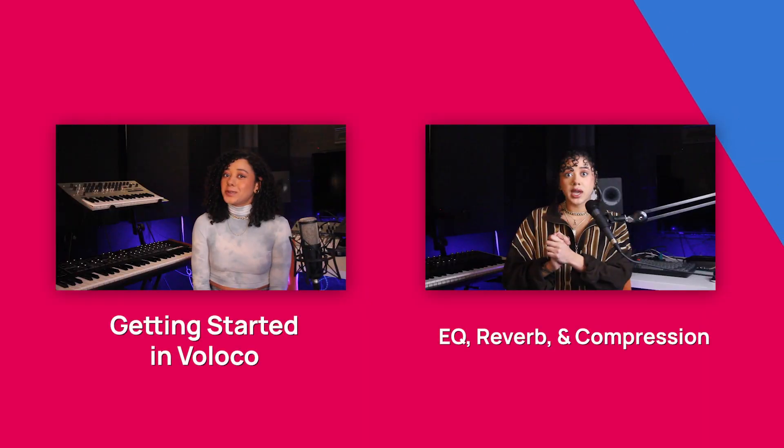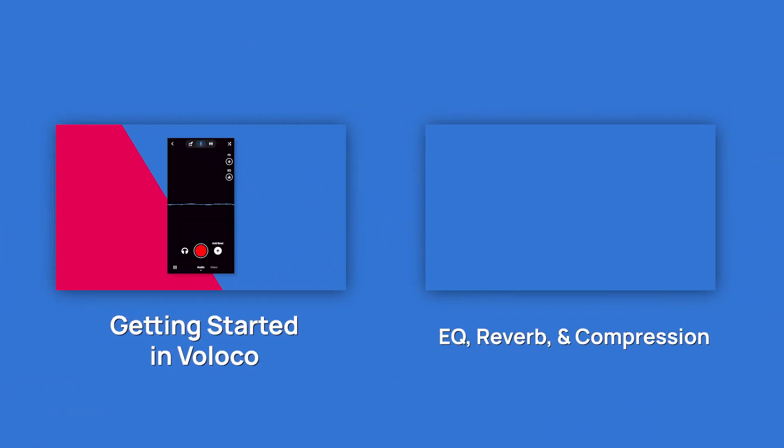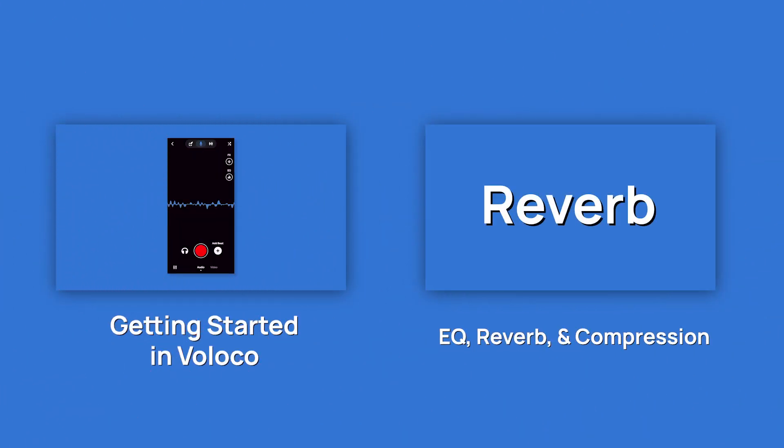You'll get the most out of this video if you've already got the basics down in Voloco and had a chance to create a few tracks. If you're not there yet, I recommend checking out some of our other videos like getting started in Voloco and EQ,